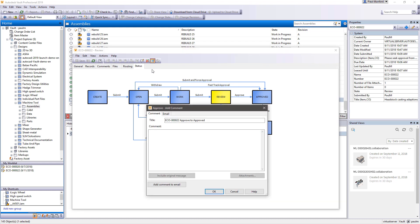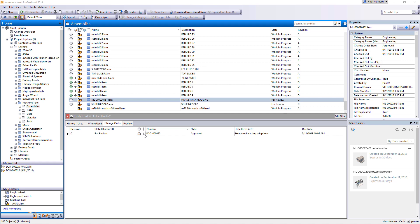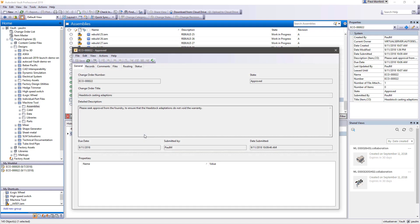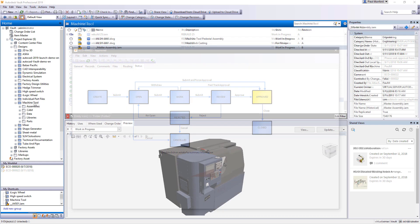This ensures that everyone involved in the planning process has access to up-to-date and accurate data. Security in Vault Professional can be managed at the file or folder level, or can be managed using your engineering change order workflow, providing access to the right data, at the right time, to the right collaborators.